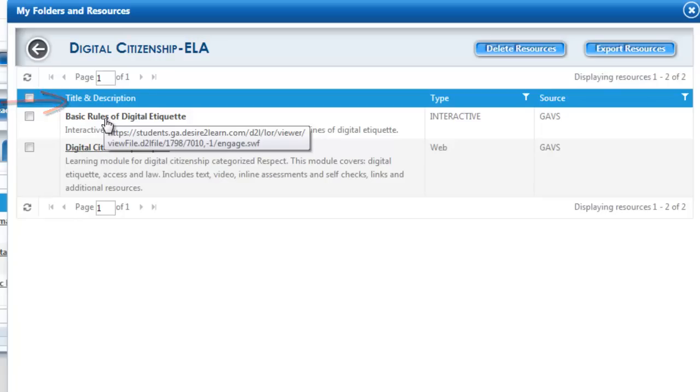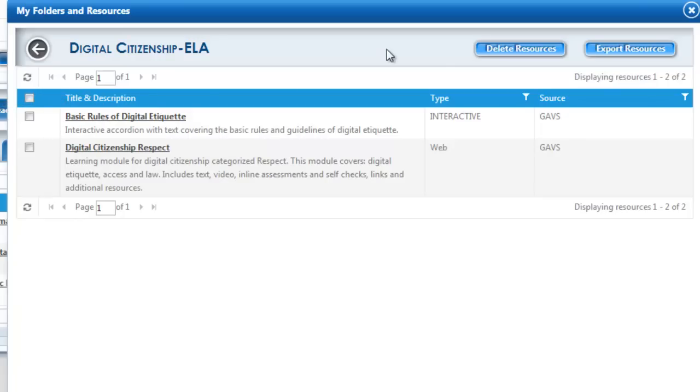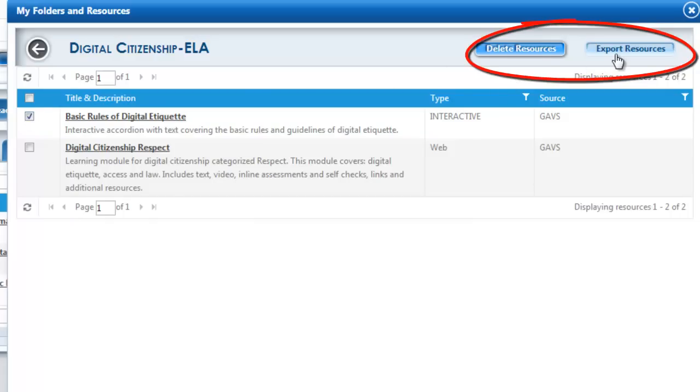You will be able to click on the hyperlink to see the resource as well. At this point, you do have the ability to either remove the resources by deleting or an export resources.